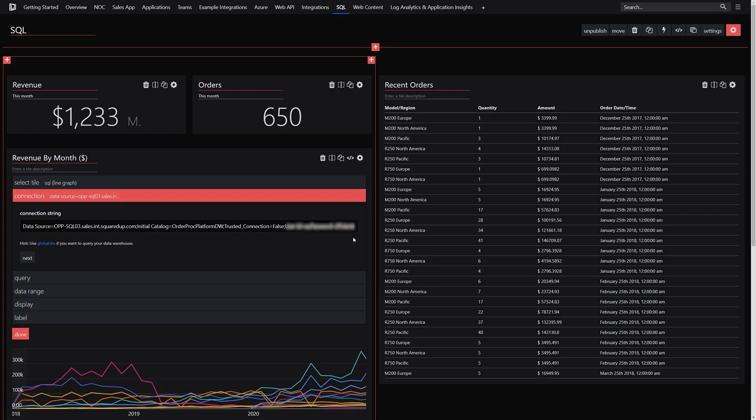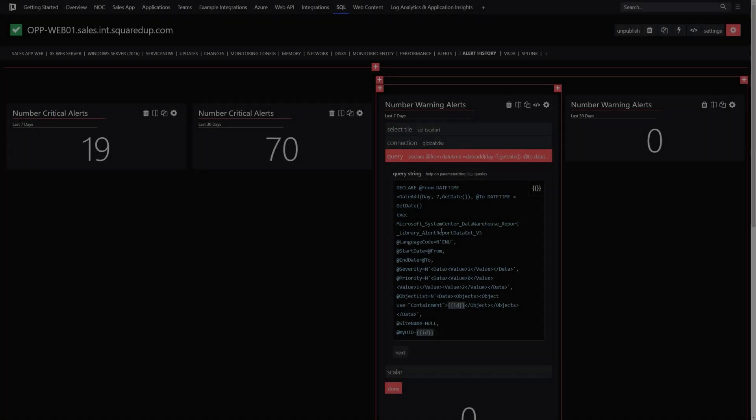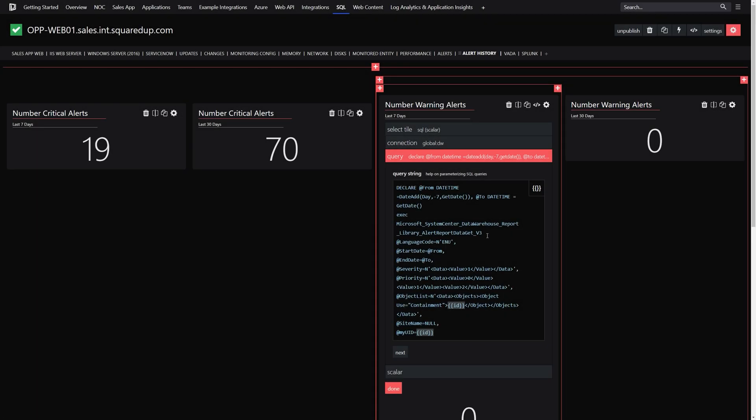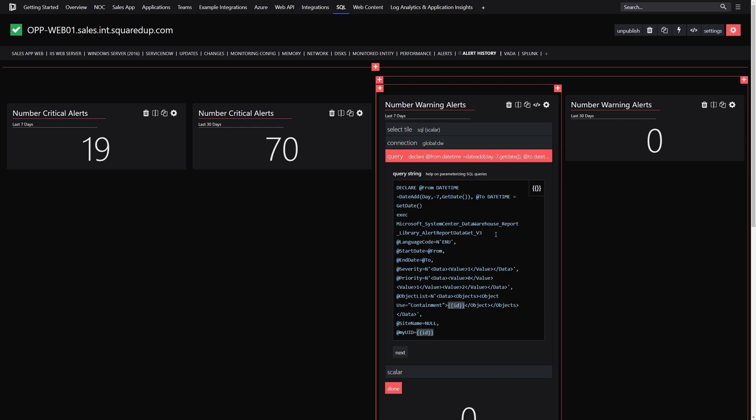Use the SQL tile to execute stored procedures, view extended events, or just show stats from your in-house apps, all in an easily shareable dashboard.